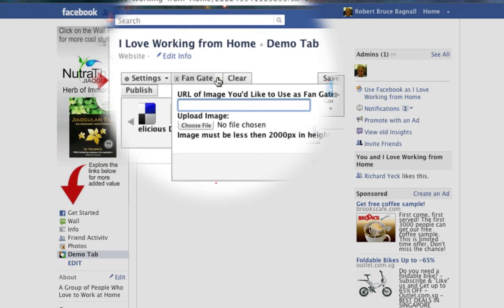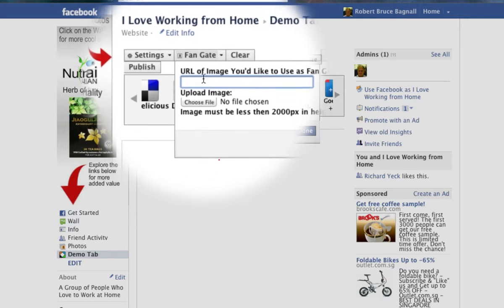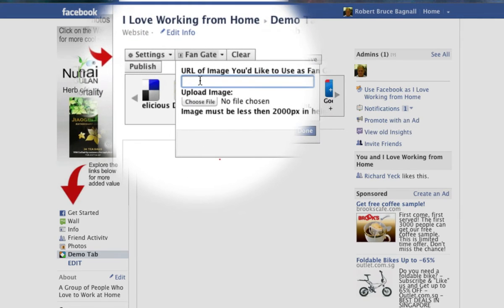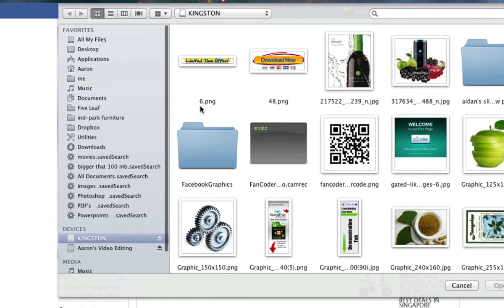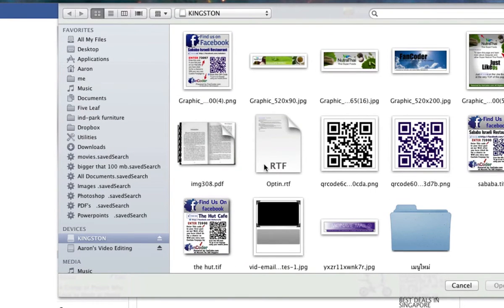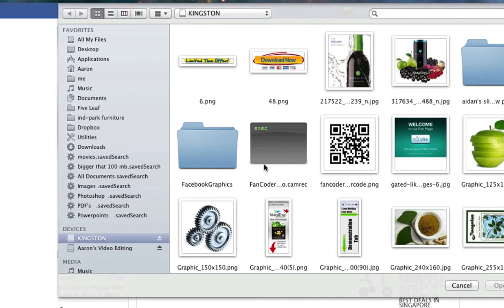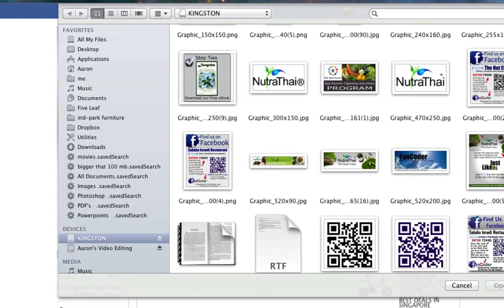One of the coolest things about Facebook is it allows you to hide content from a casual browser or tire kicker and make them like your page before you open it up. So you want to have an image that kind of prompts them to do that. So let's upload a file from our files here.